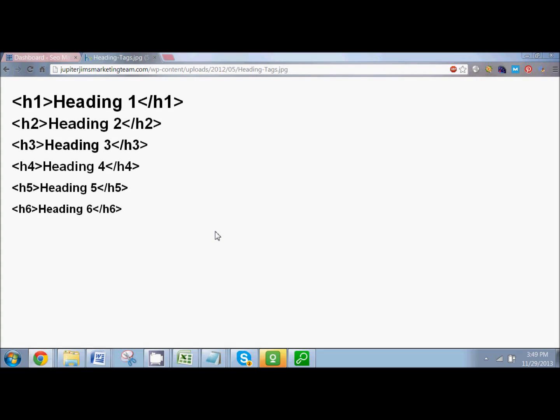Hey everybody, it's Dahlia Strada with SEOMades.com and today we're going to be talking about how to create headings in WordPress. I'm going to show you how to do that and also tell you why you should be doing that. This is for all my do-it-yourselfers. It's a common tip I give people when I'm looking at their websites for feedback — they're not using headings. So this video covers why and how. Let's get started.